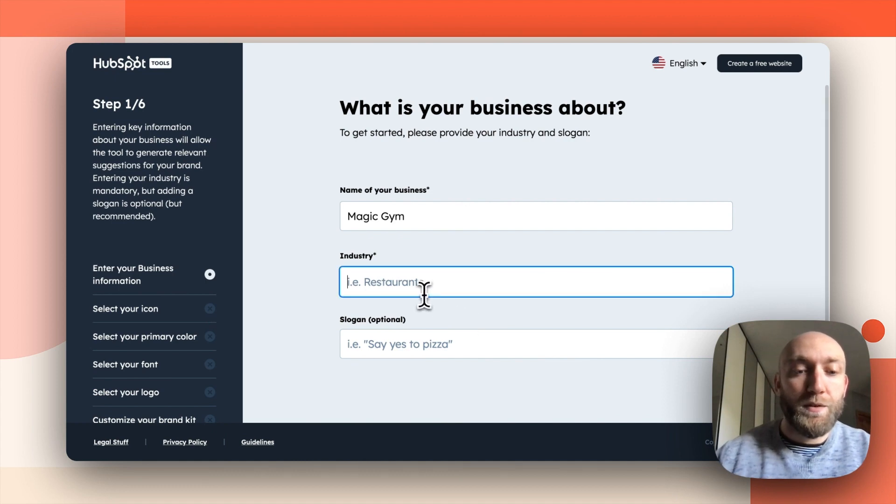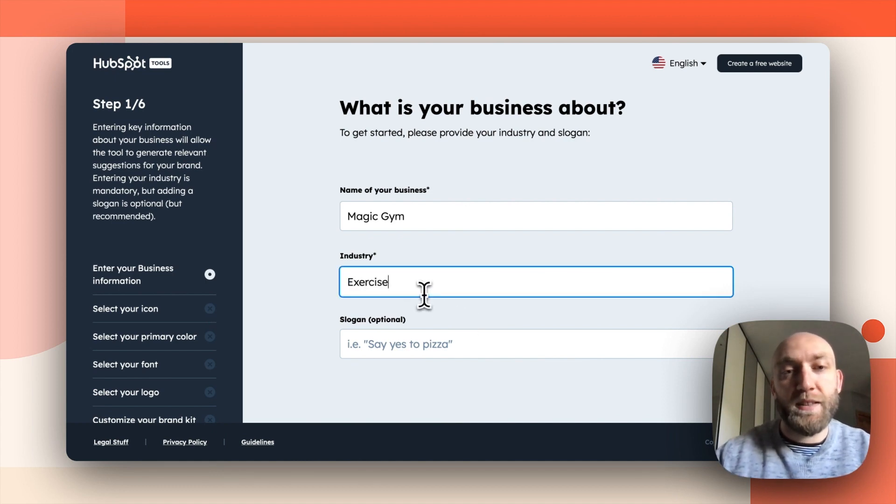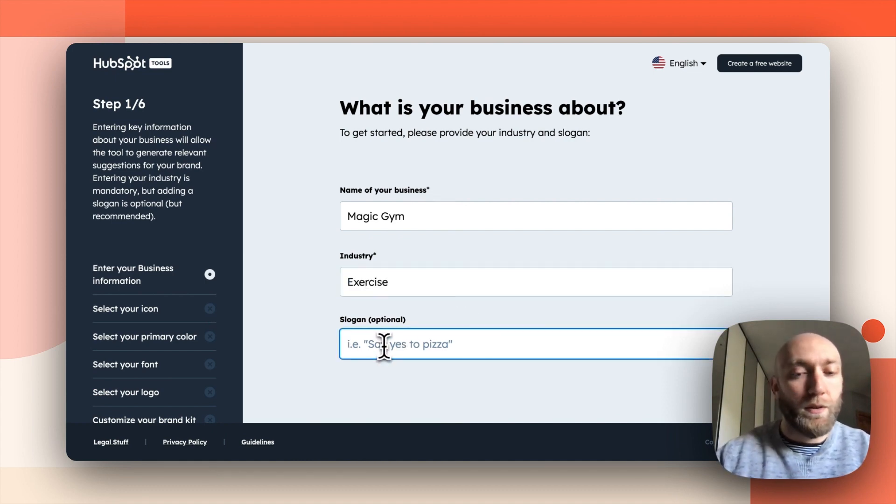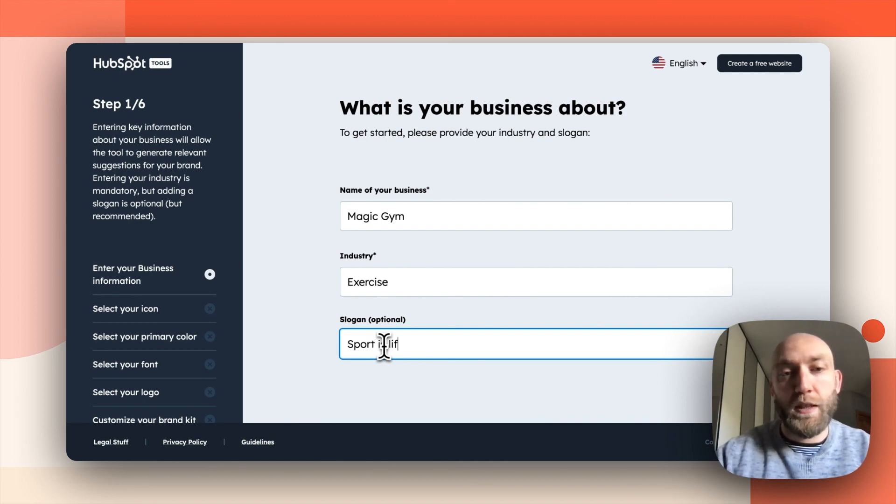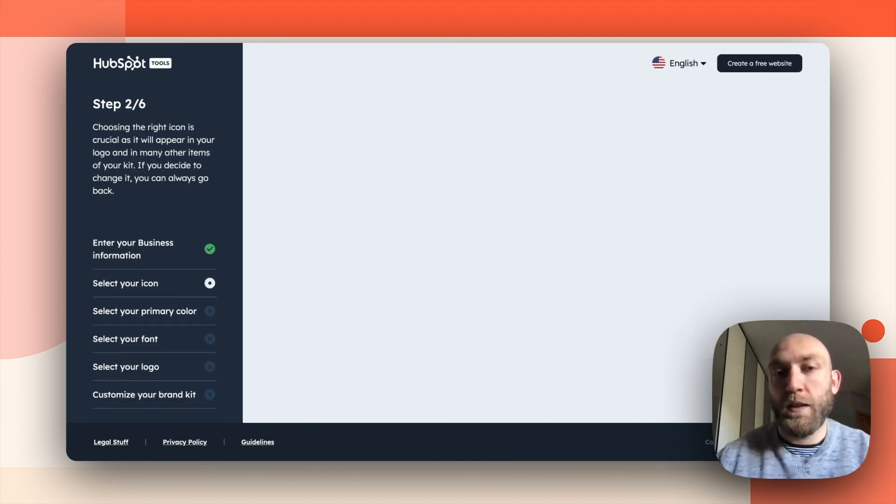Then for industry, I can try Exercise. Slogan: Sport is live. Sounds good. I click on continue.